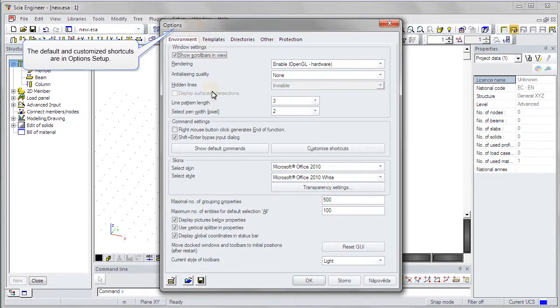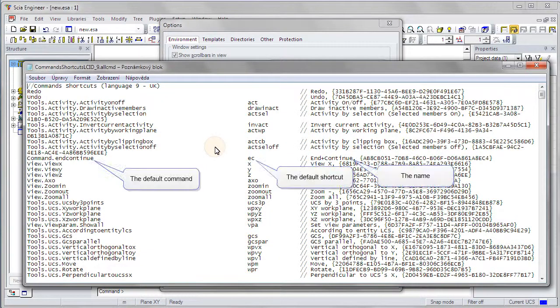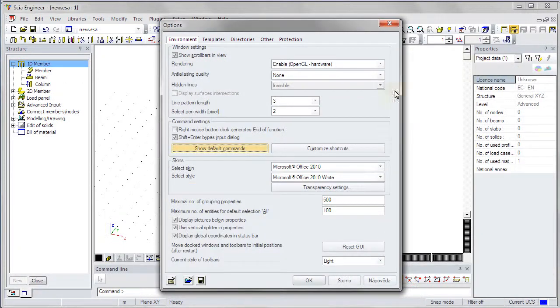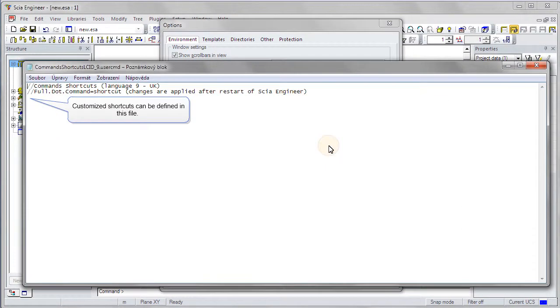The file with the default settings contains command, shortcut, and the name of the tool. Users can fill the customized shortcut to the second file.